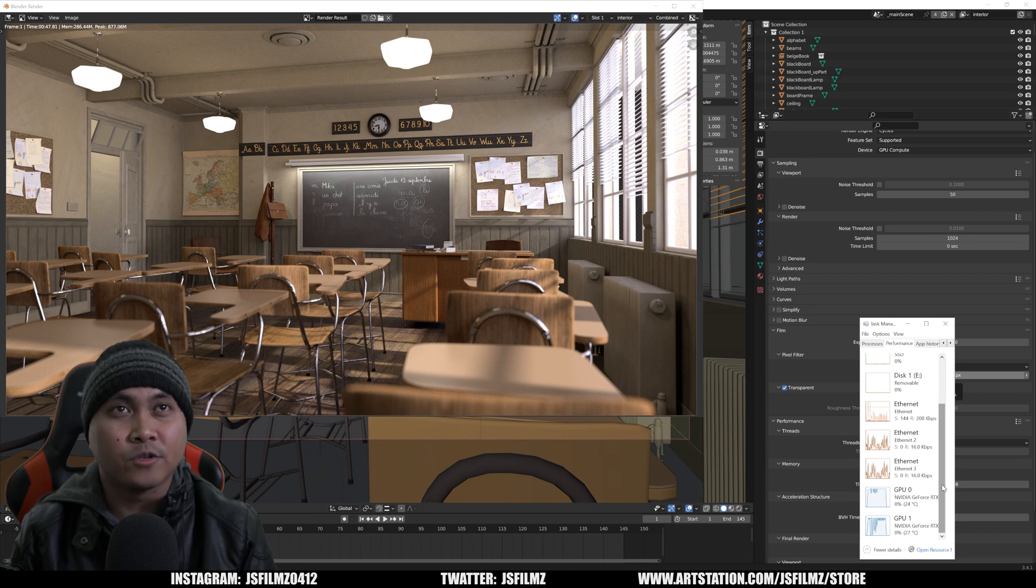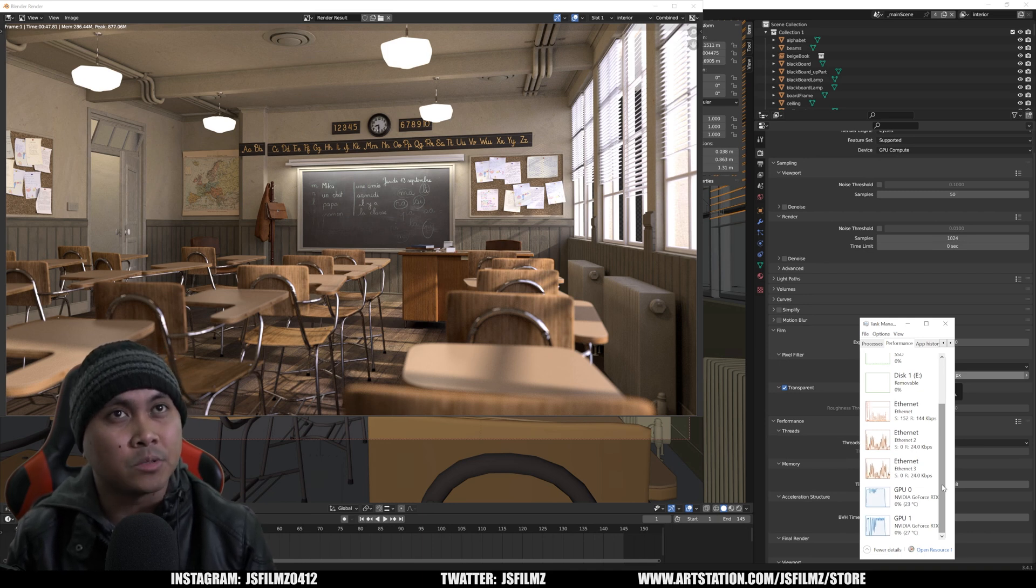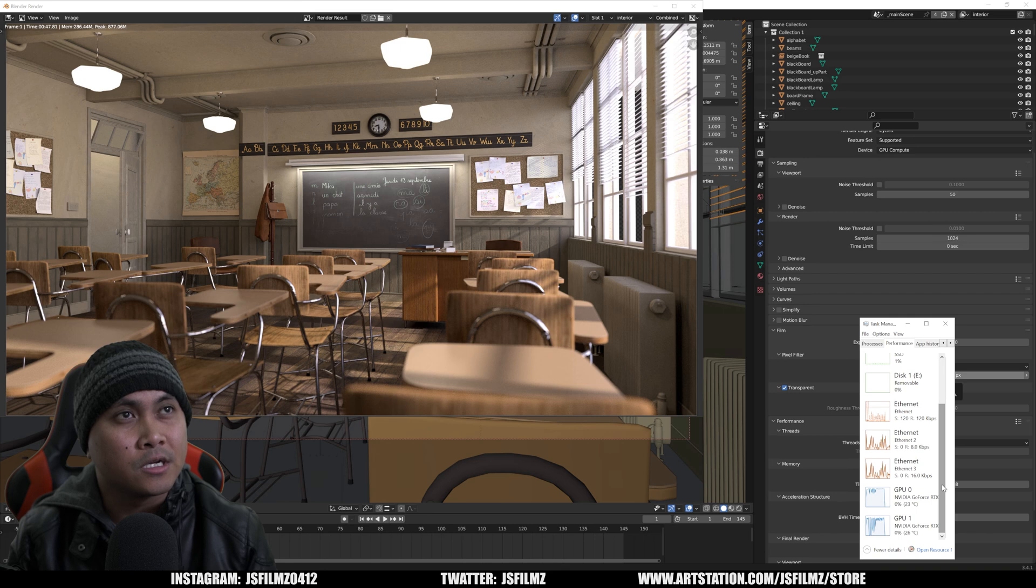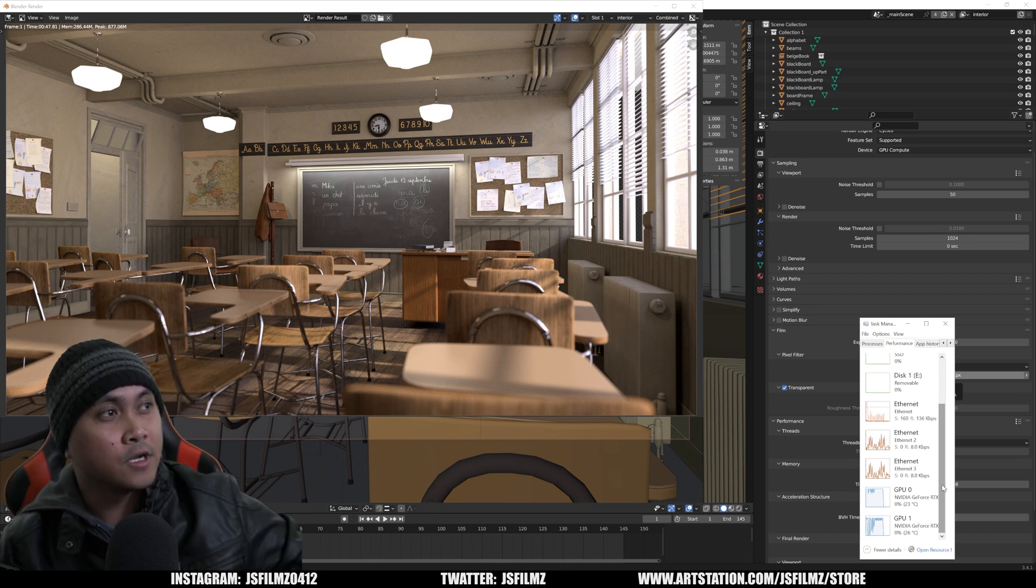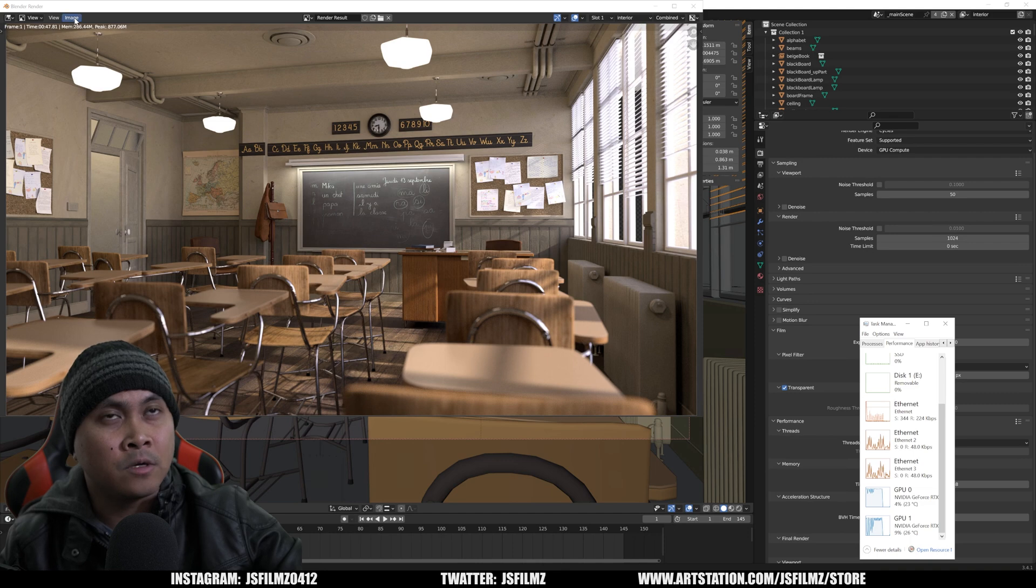That rendered in 47 seconds with two GPUs at 1440p, 1024 samples. That's actually still pretty darn good. I'm going to save this now.